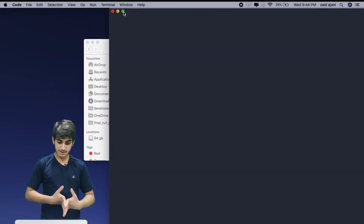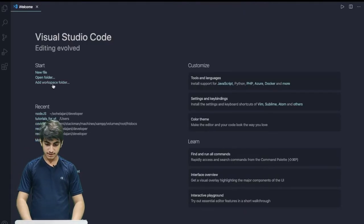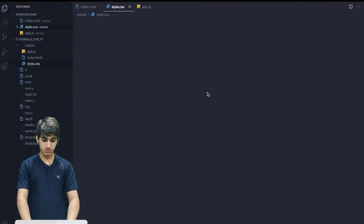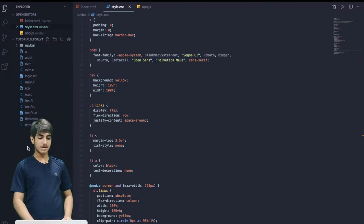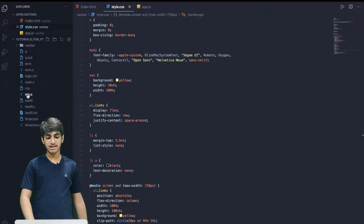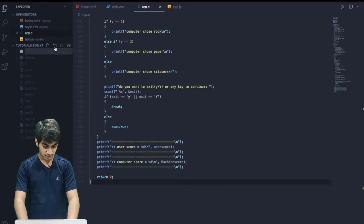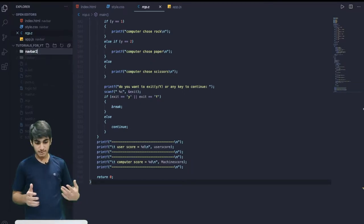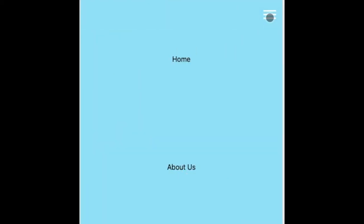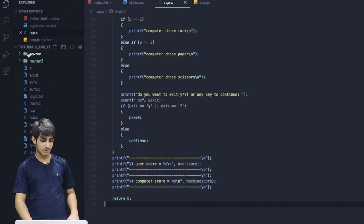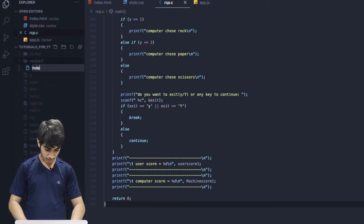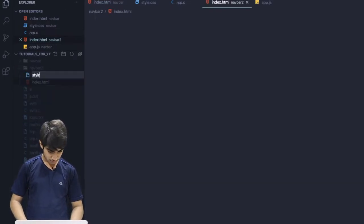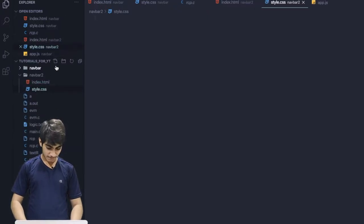I'll just dual screen it for better understanding. I will drag this file and drop it in VS Code. So now we get to access our Tutorials for IT folder. In the last video, we made a Rock Paper Scissor game. Now I'm going to create a new folder here, which will be called Navbar 2. So you might be wondering what I'm making today.